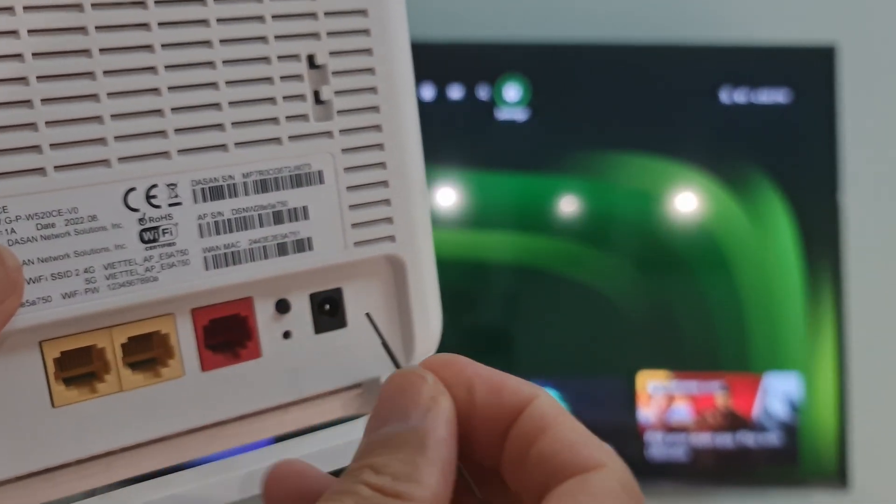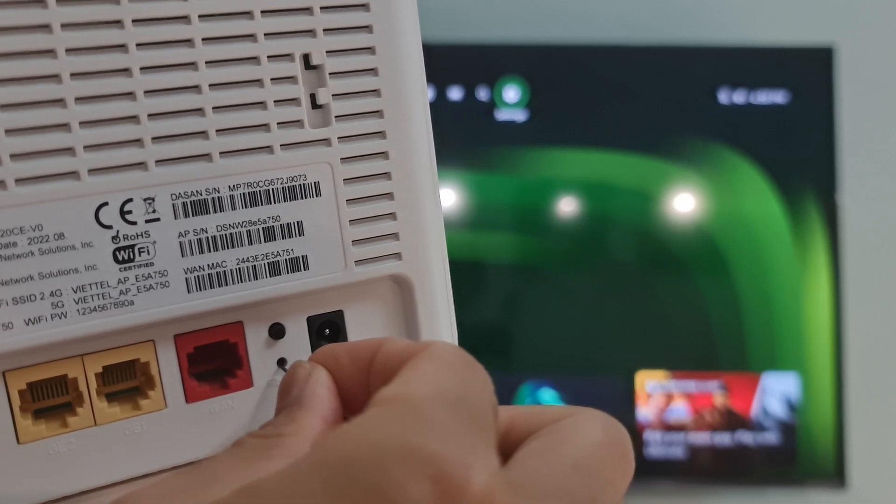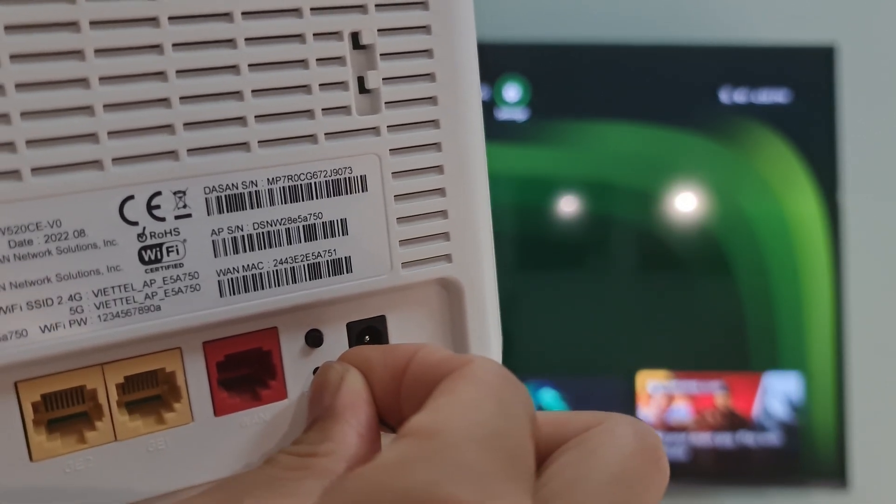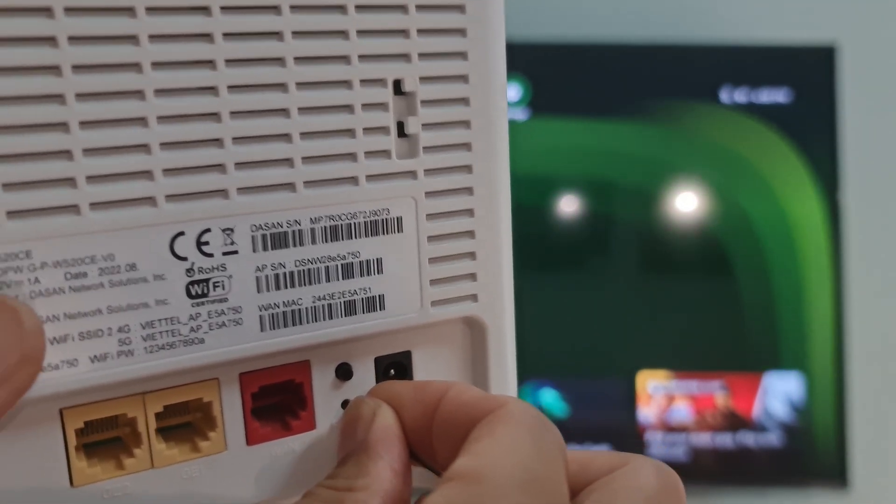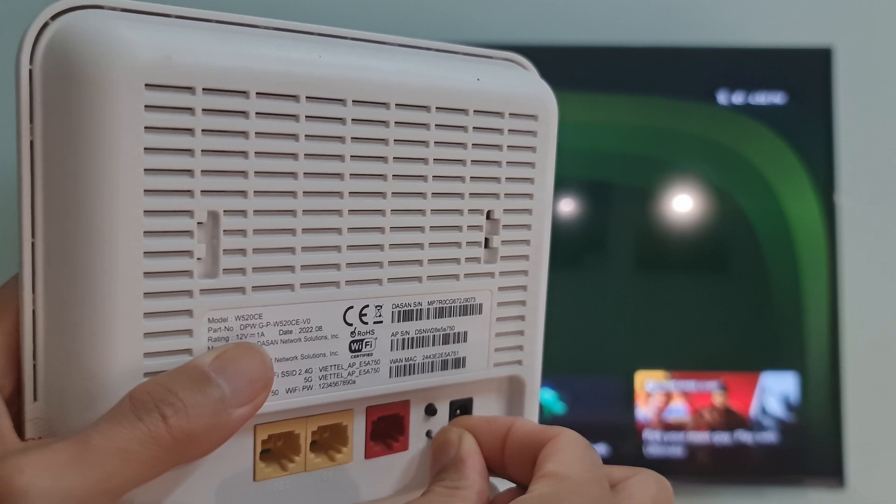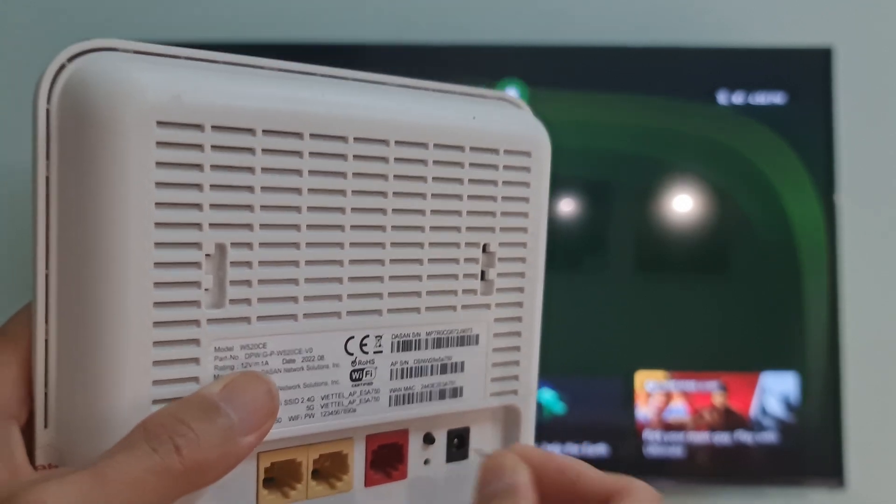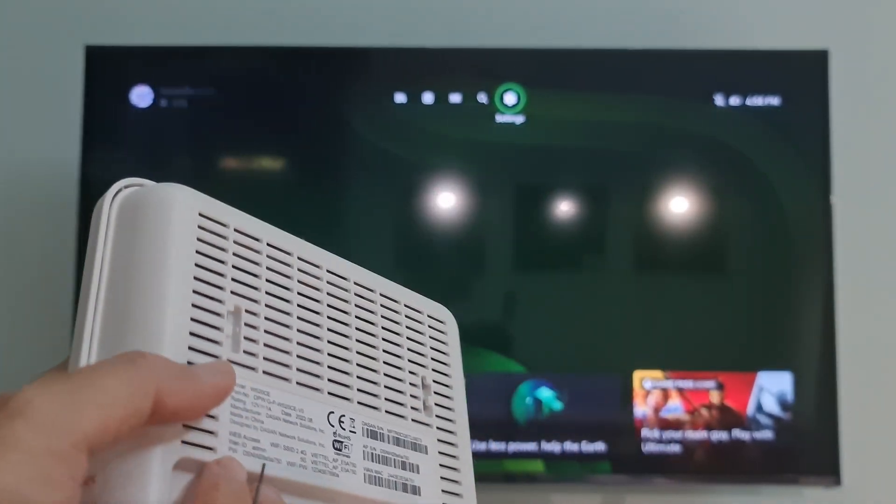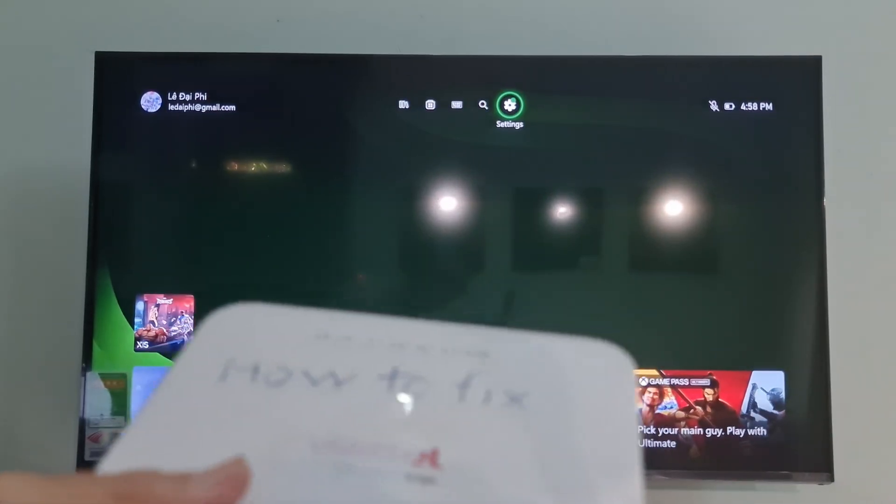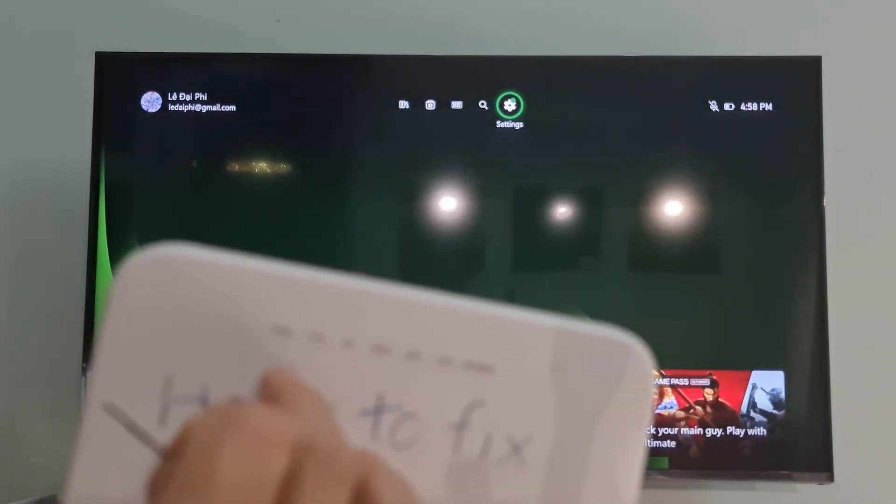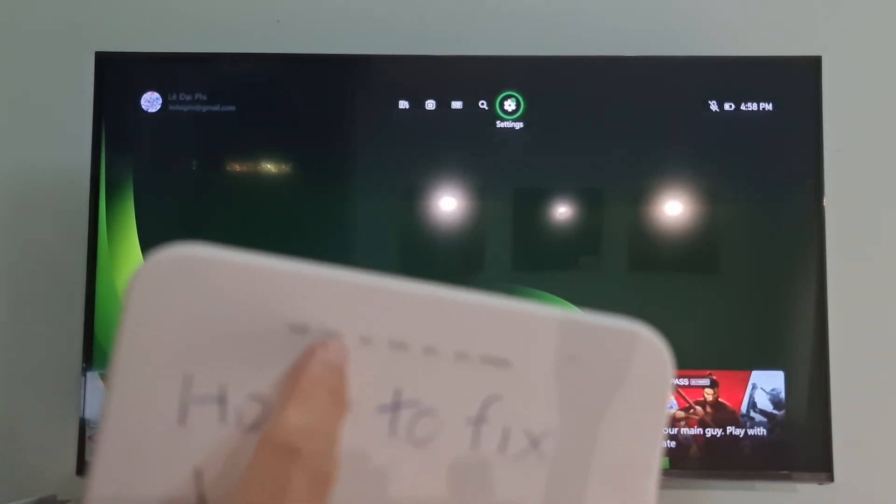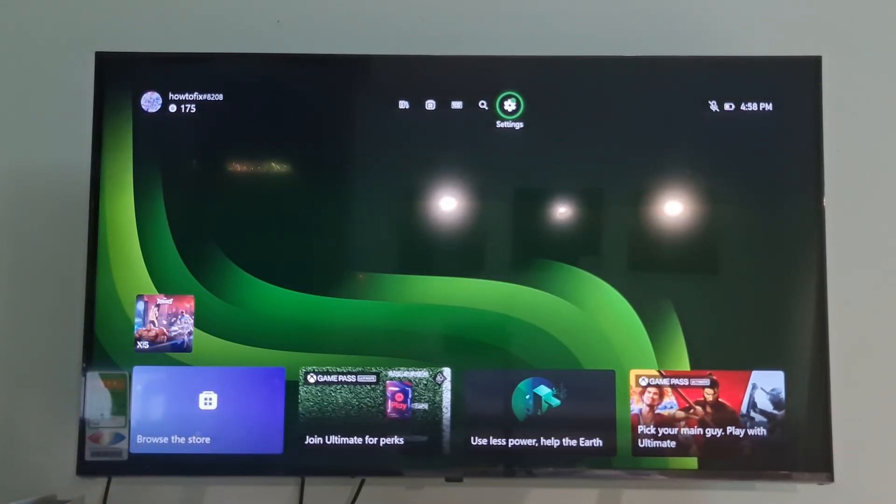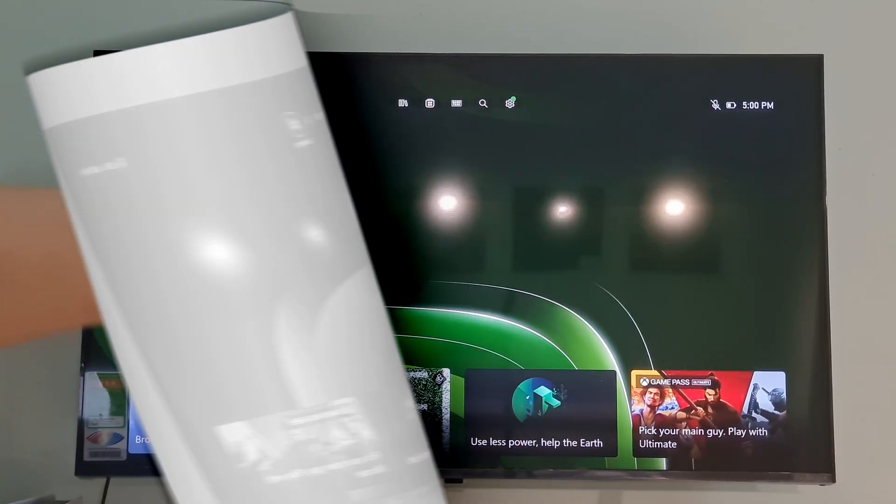Use a paperclip or similar object to hold down the reset button for 30 seconds. Release the button, wait for the router to power back on, and check if the error code 0x80860010 is gone.